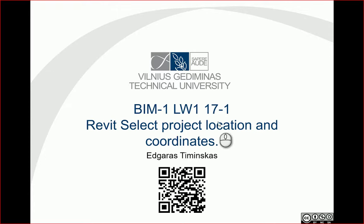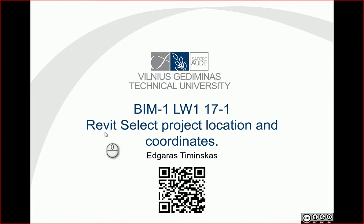Hello. So let's try to select project location and coordinates in Revit program.